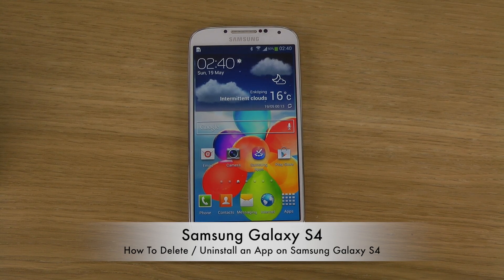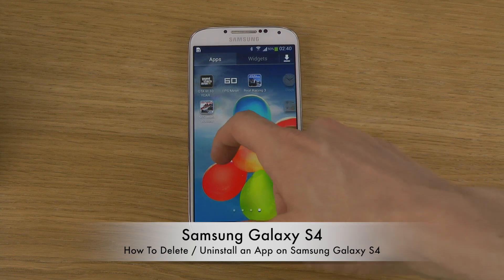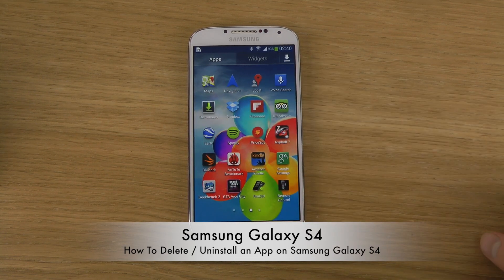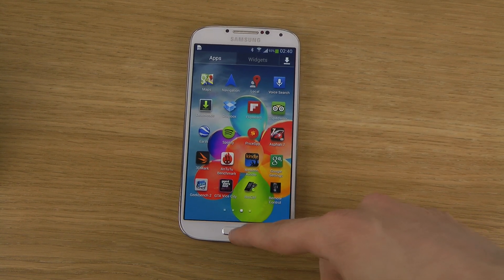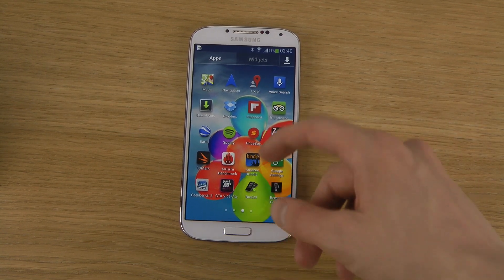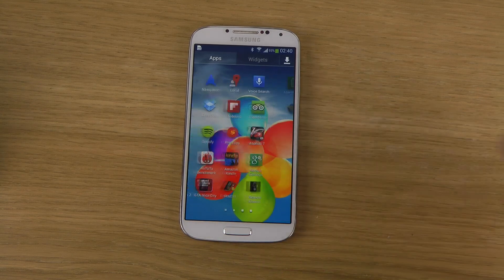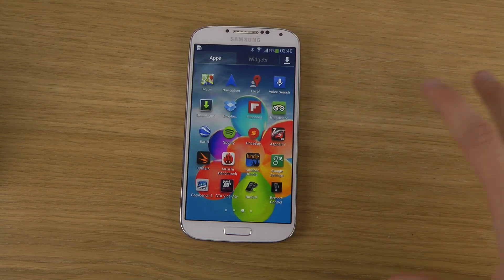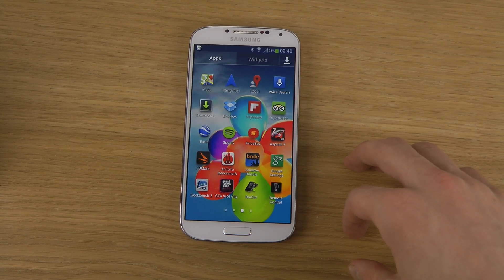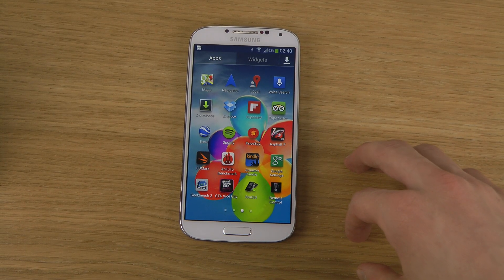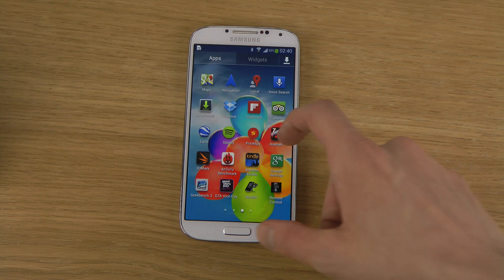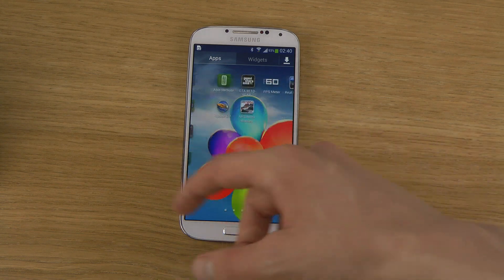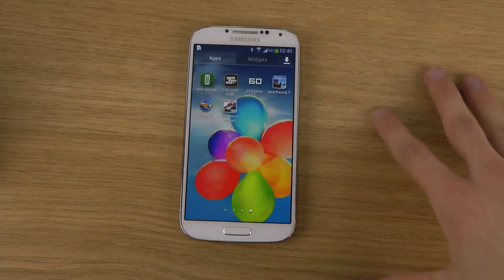This may sound pretty obvious for some people that have a GS4 and know how to remove an app. But it's not obvious for most people, actually — because me, myself, in the beginning with my Galaxy S3 phone, I was having some problems removing apps because I didn't know how to do it.